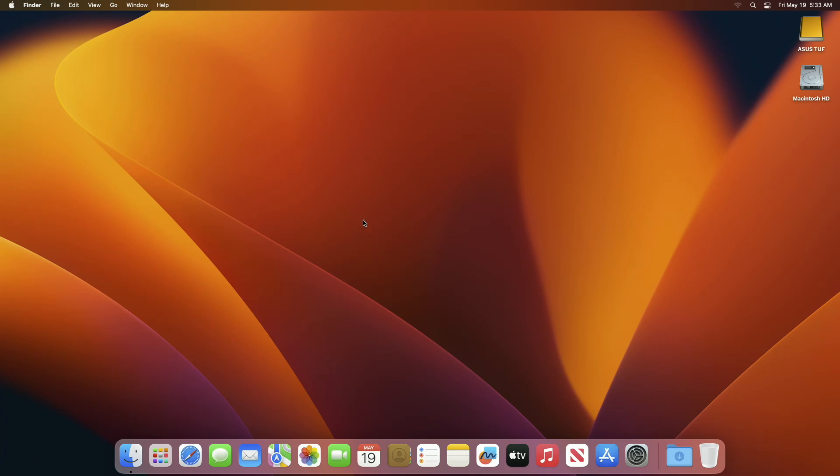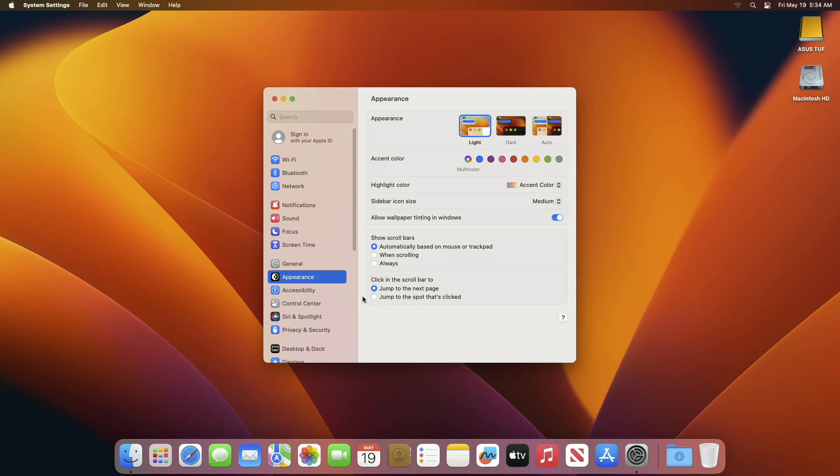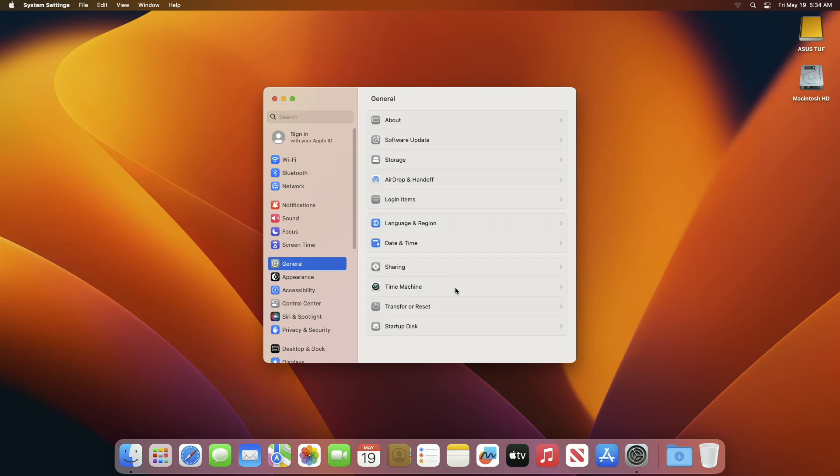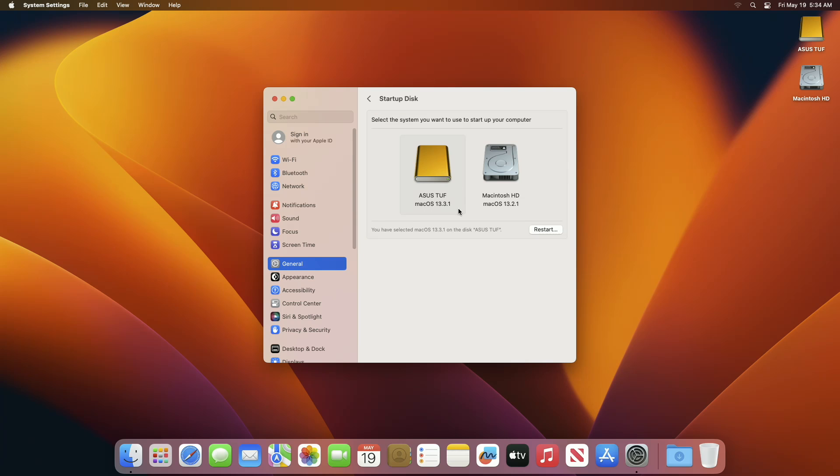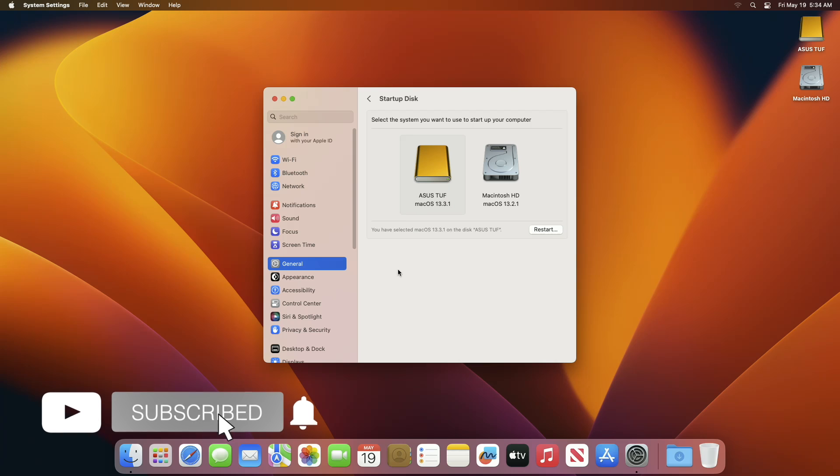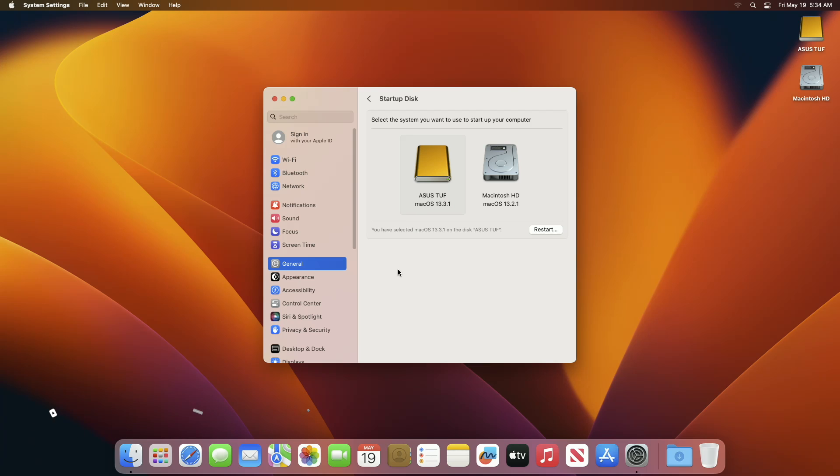And now I'm on a macOS Ventura desktop. macOS Ventura has been installed successfully on external drive. So that was it, hope it was useful, consider like for the video, subscribe to the channel, and if you have any question just comment down below. Thanks for watching and have a great day ahead.